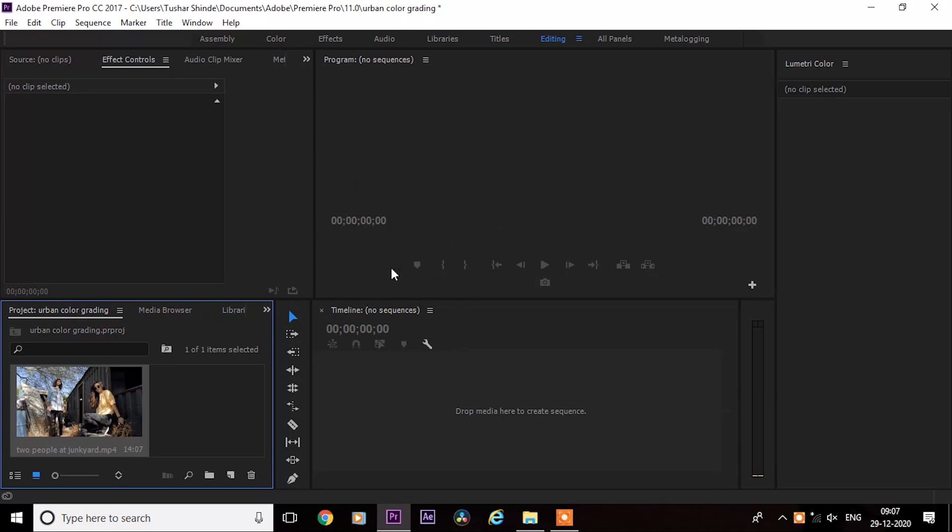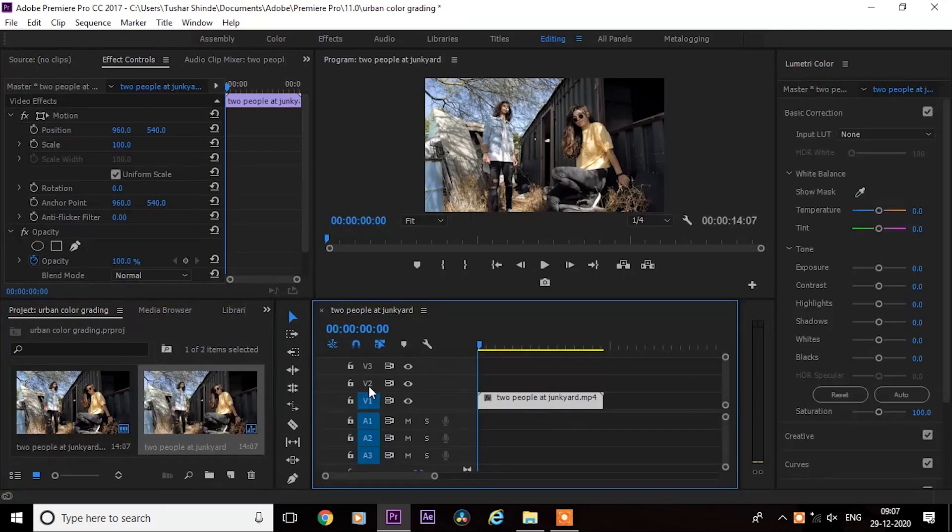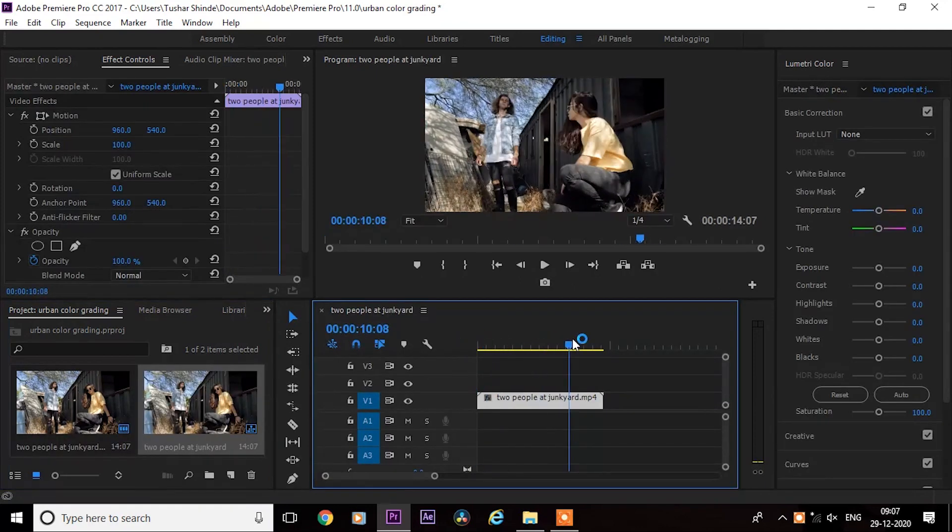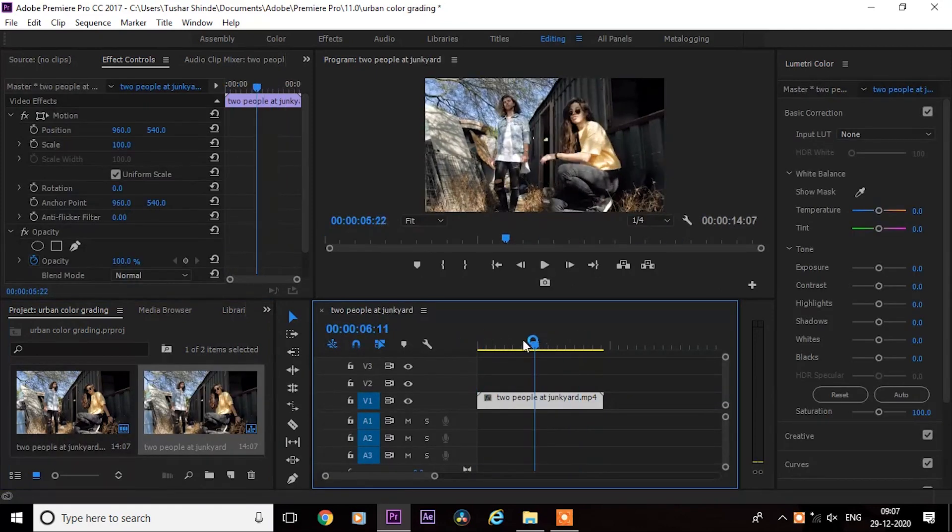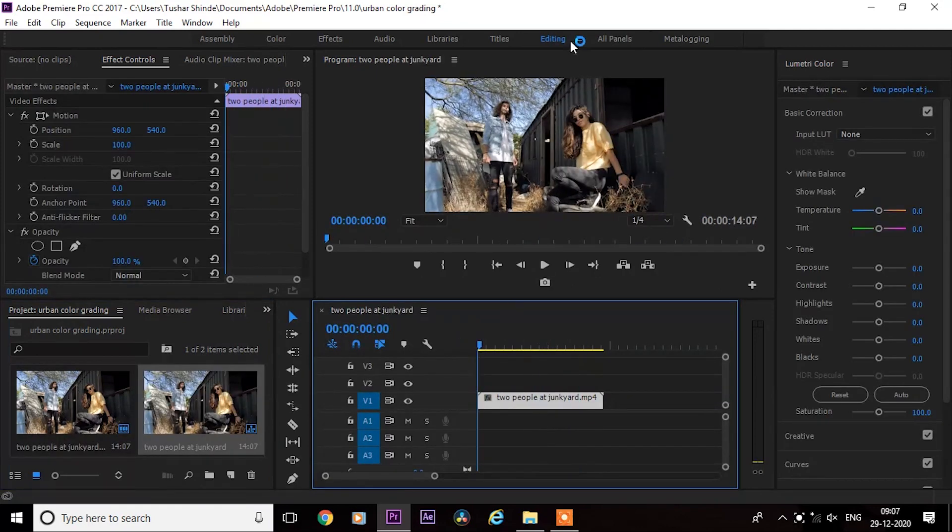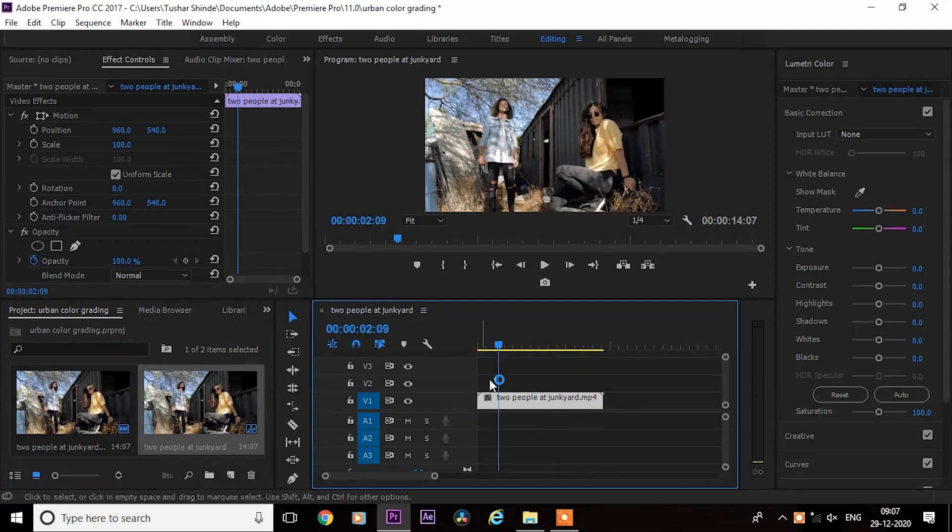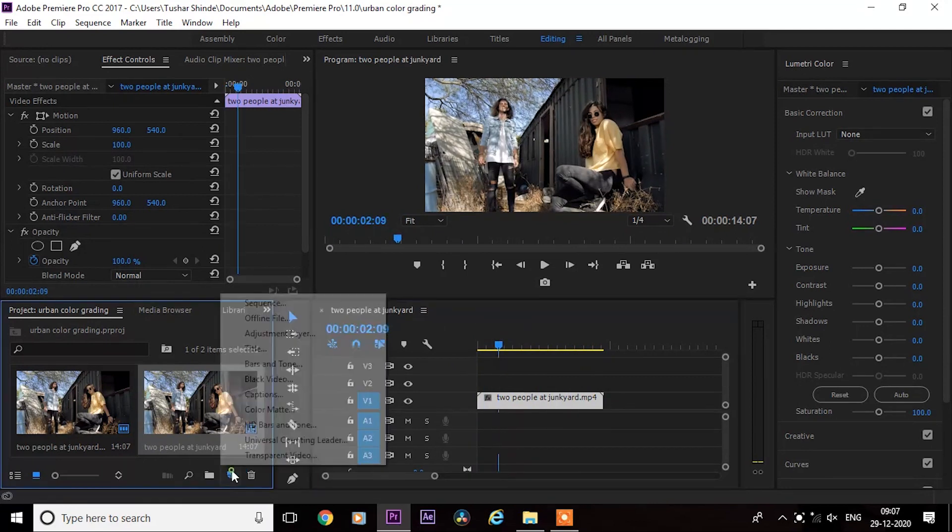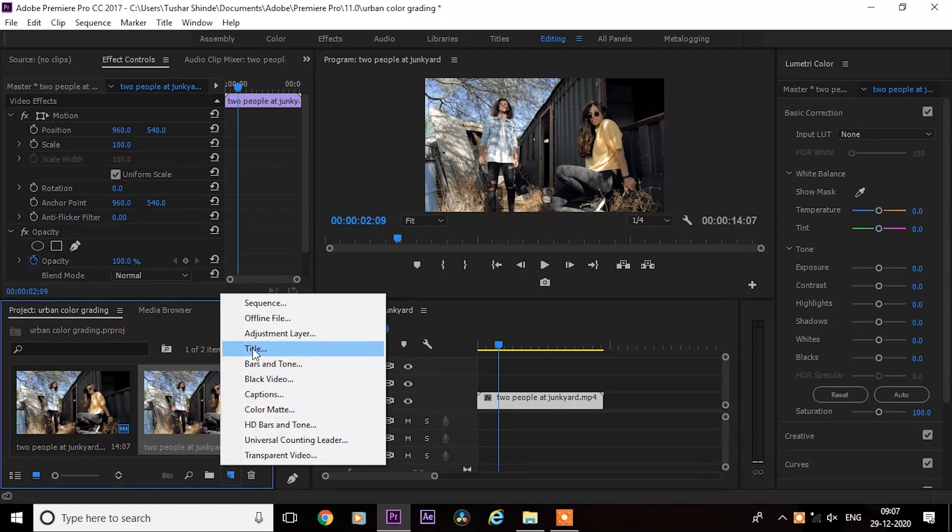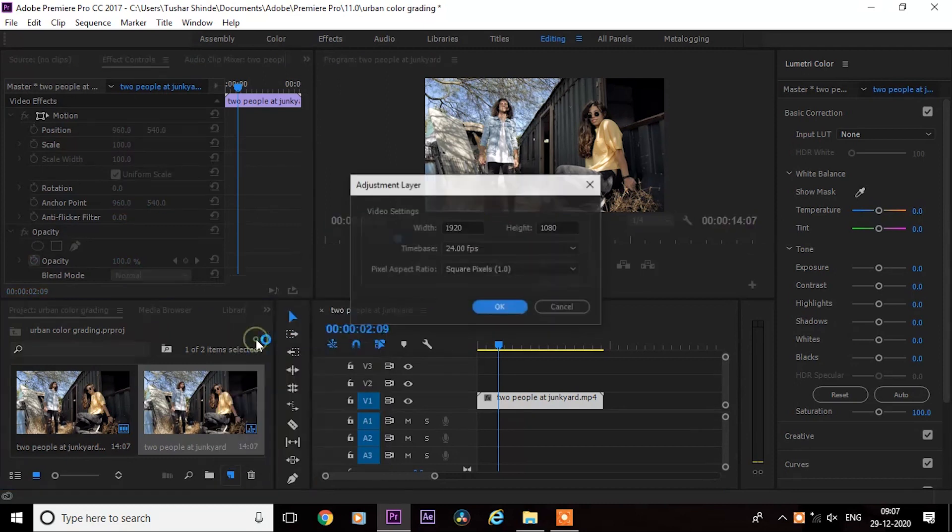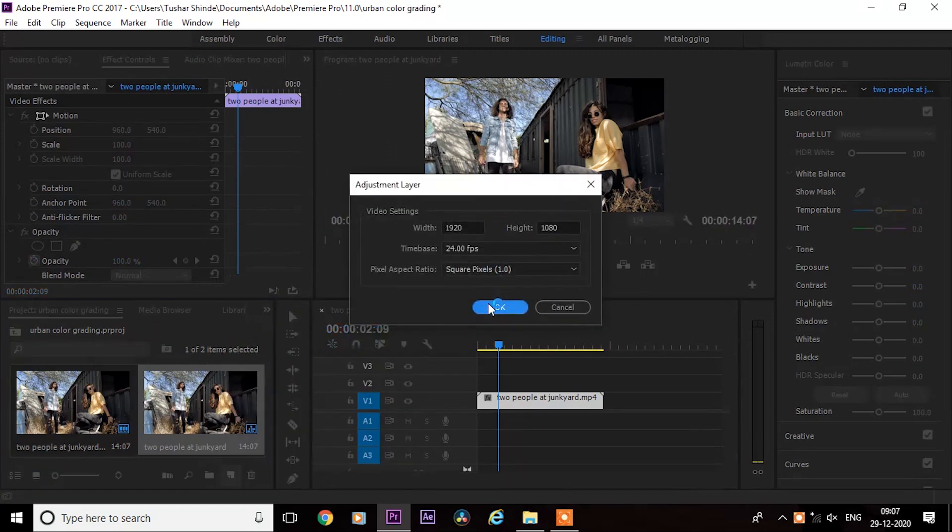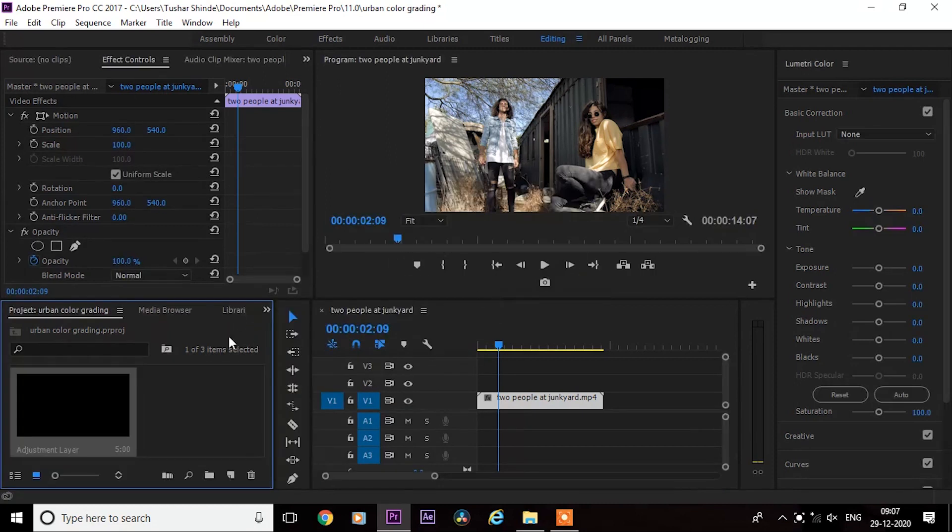Let's start without any delay. First, drag your video on timeline, then create a new adjustment layer and drag it on top.